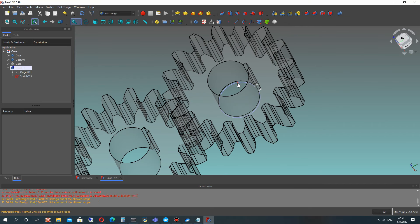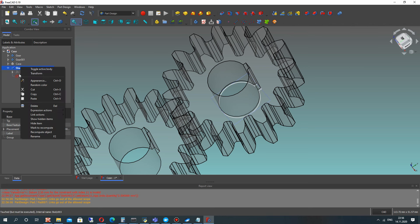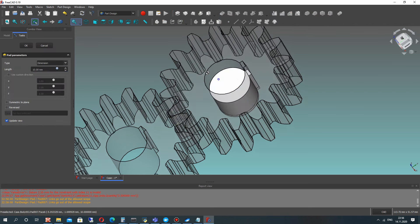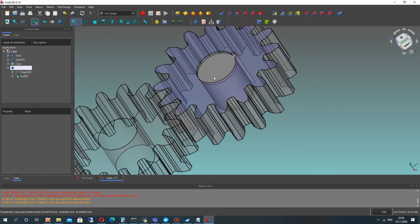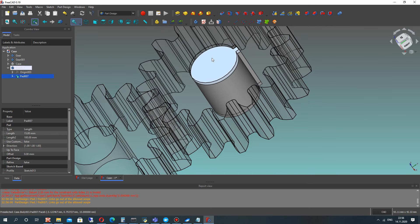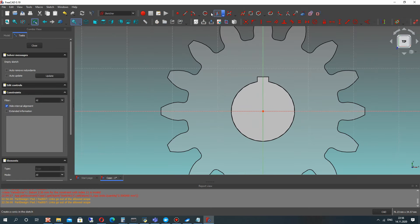We have an error because we have to choose the sketch. We also have to choose the length of extrusion — it has to be a bit bigger than the thickness of the gear.